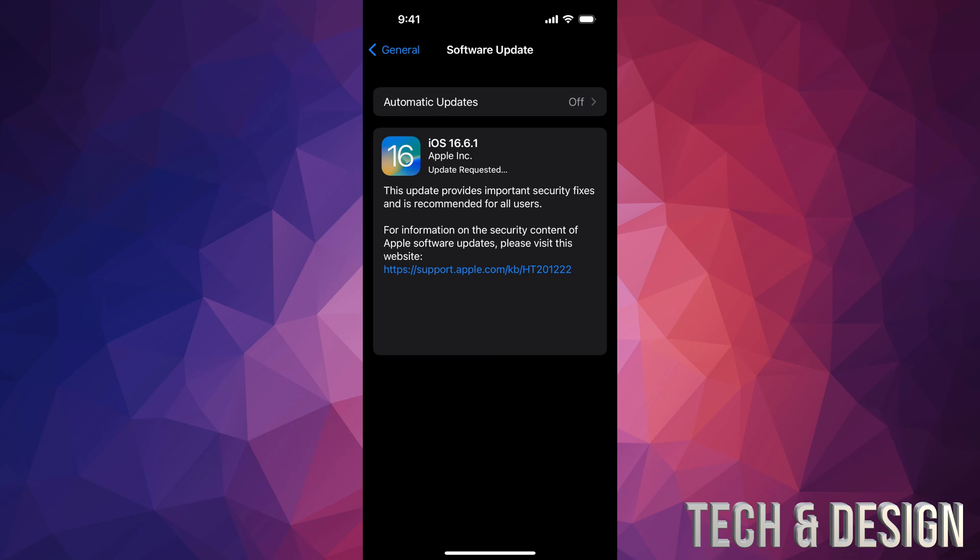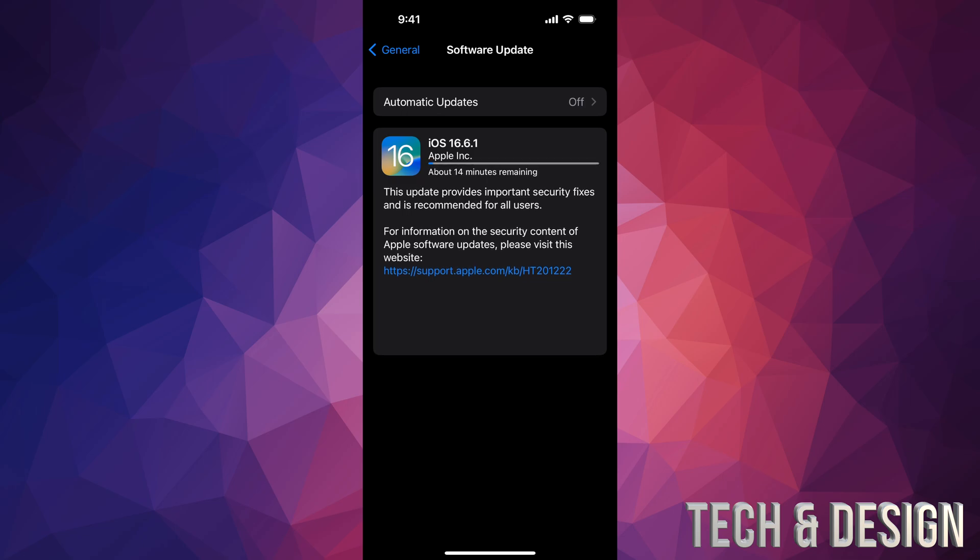update. Usually when updates come out right away, they take longer. But if you're here maybe a day later, you're going to be okay - it's not going to take forever. It depends on internet speed, plus your